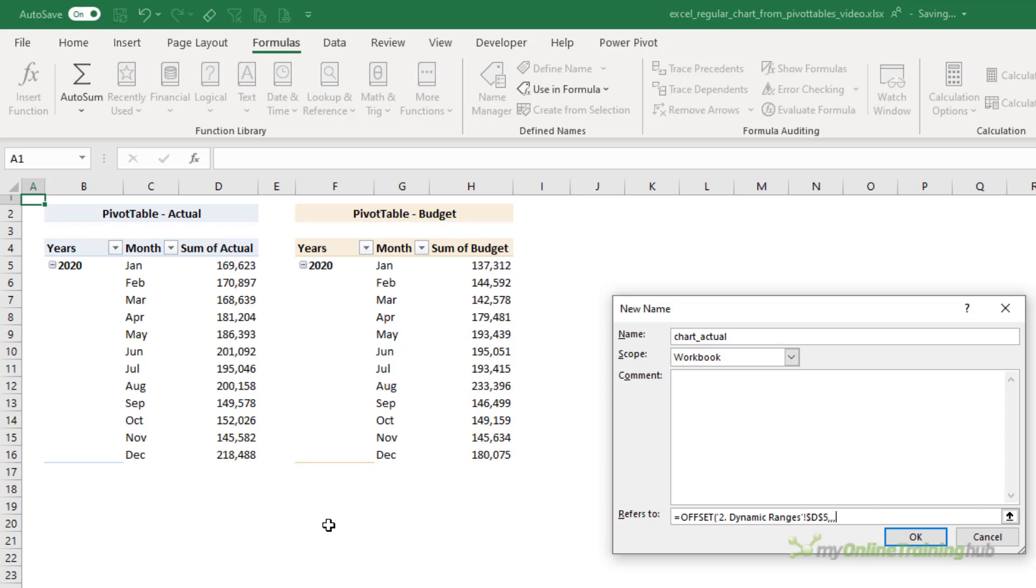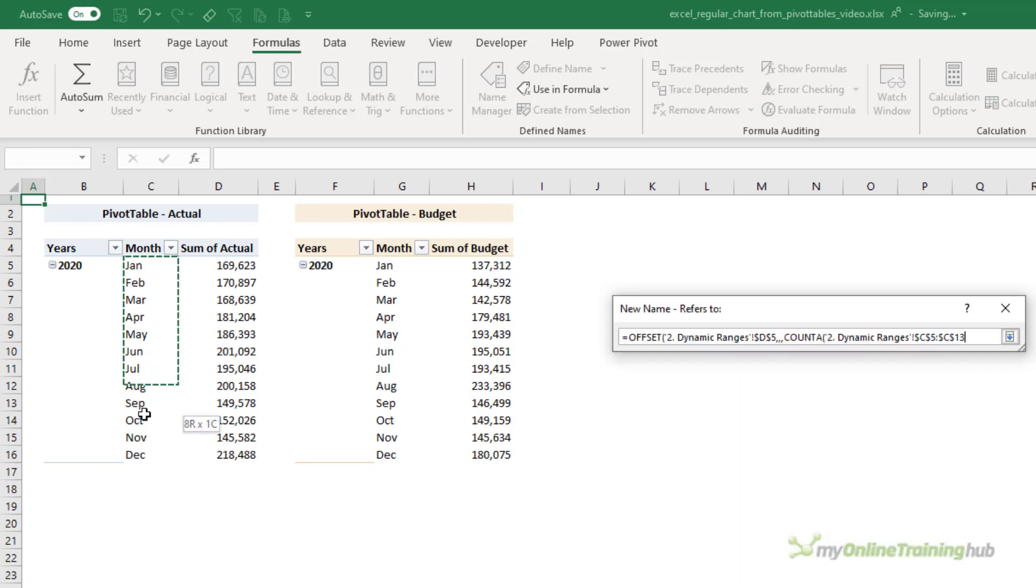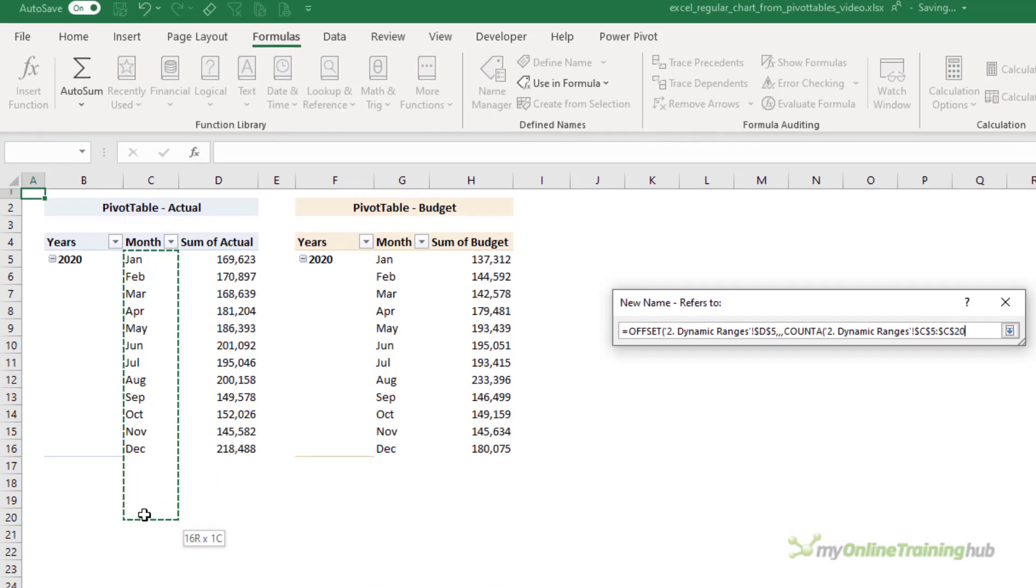Well I don't want to move down any, so I'm going to skip that argument. The next argument is how many columns do we want to move across. I don't want to move across any. I want to stay there. That's the first cell in my range, so I'll skip that as well.